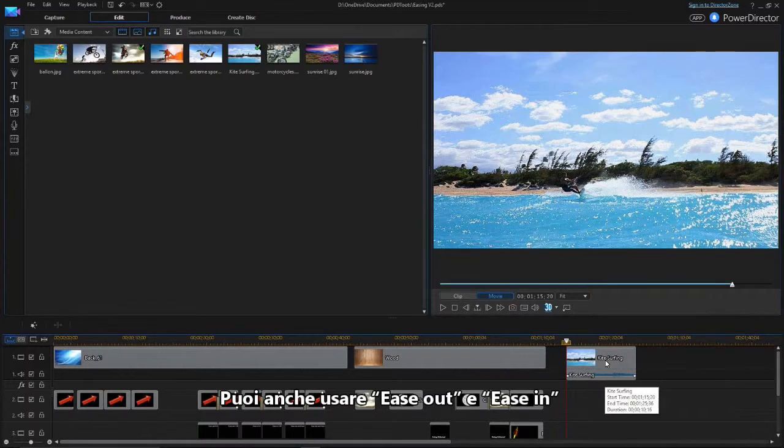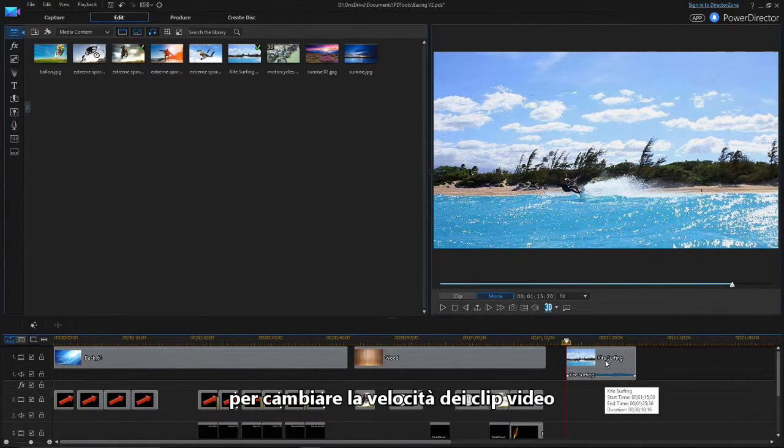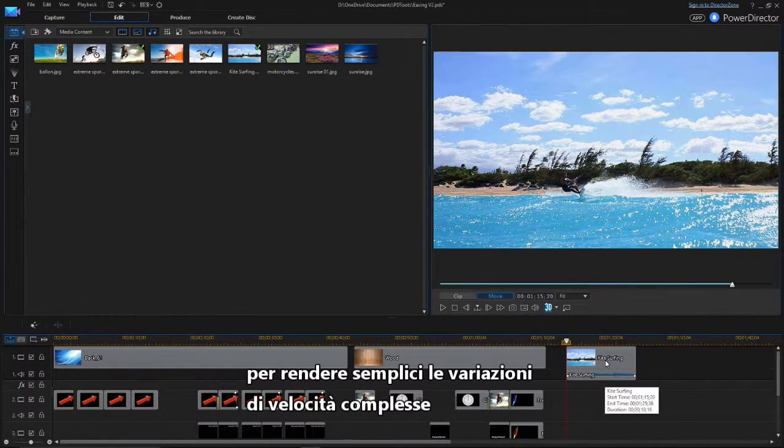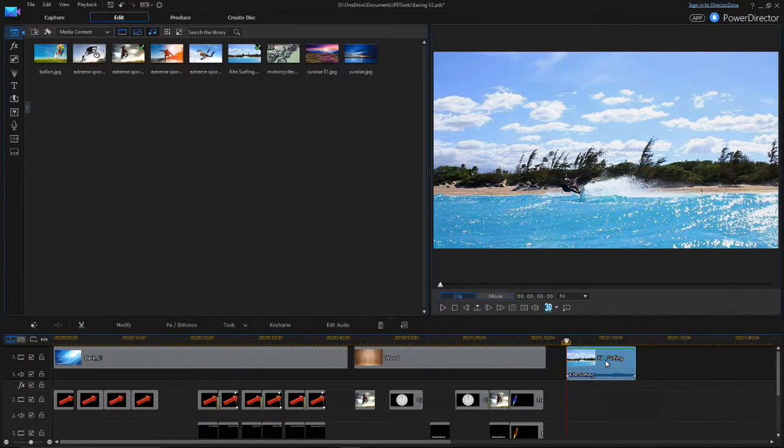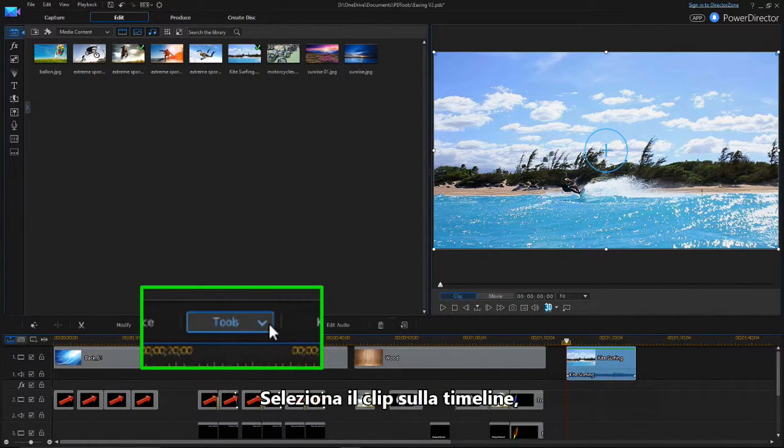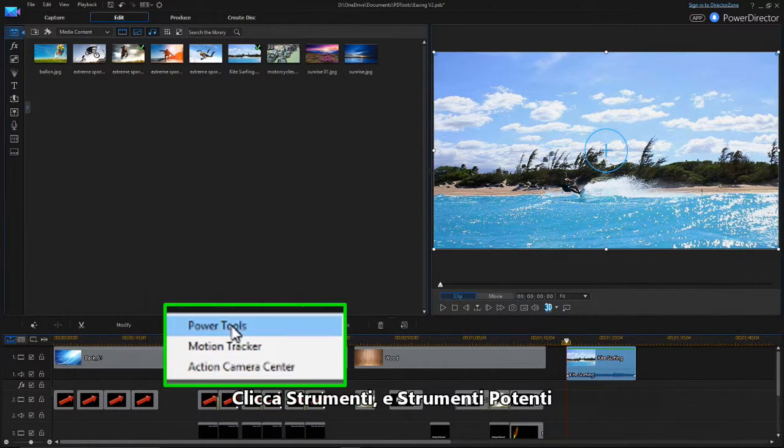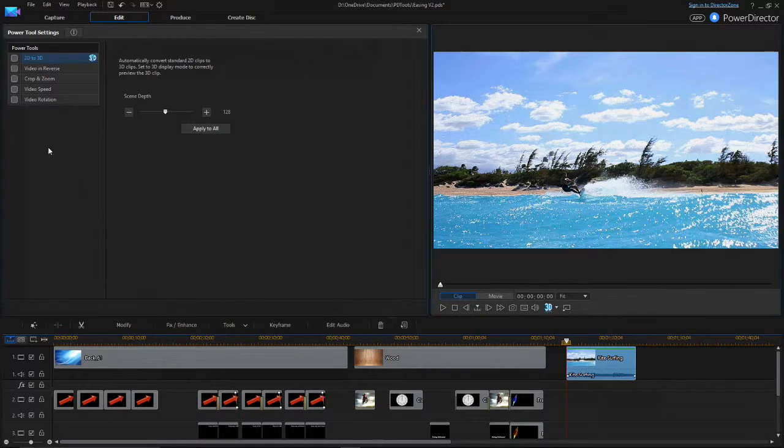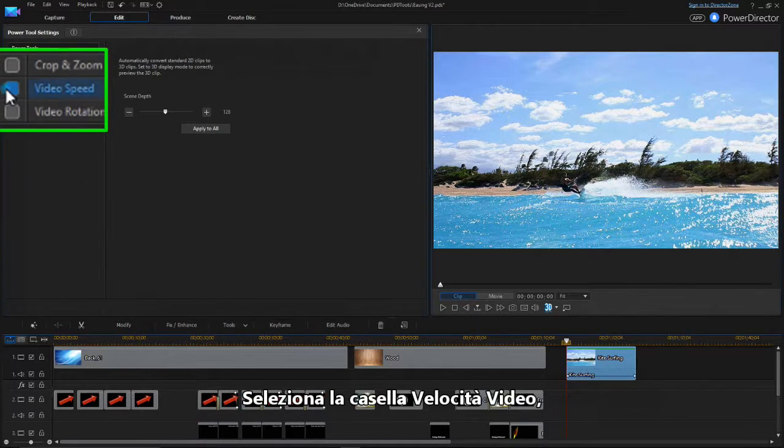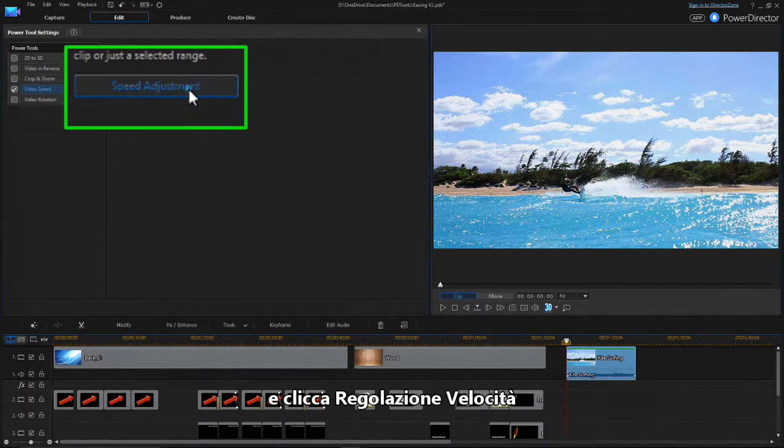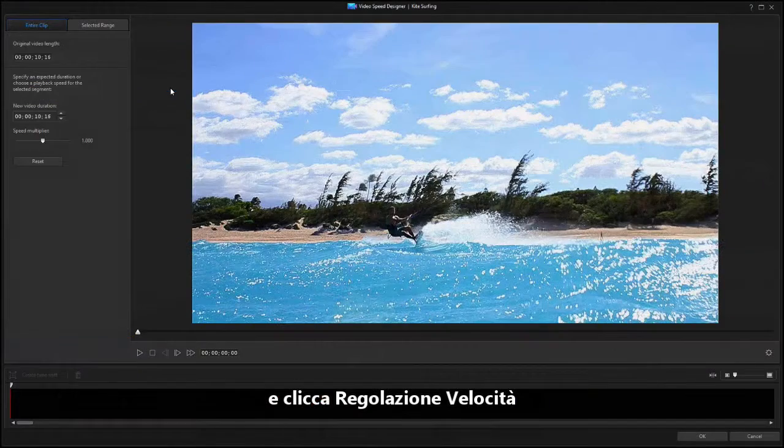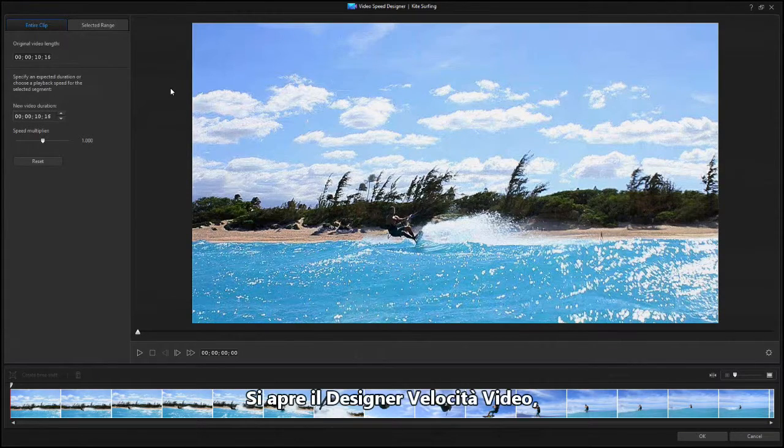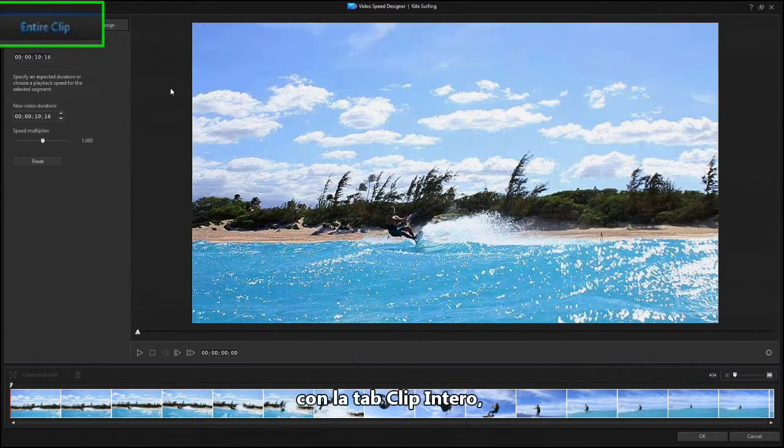You can also use the Ease Out and Ease In feature to change the speed of video clips. The Video Speed Power Tool has been redesigned to make complex speed changes very easy. Select the clip in the timeline, then click Tools and choose Power Tools. Check the Video Speed box and click on Speed Adjustment. The Video Speed Designer tool opens, showing the entire Clip tab.